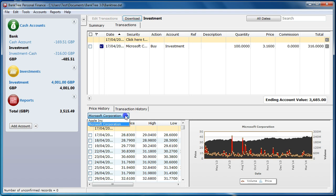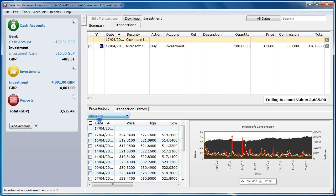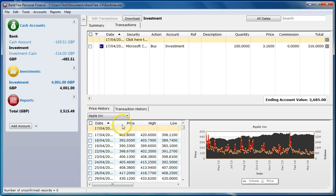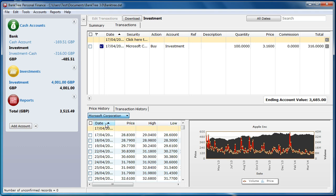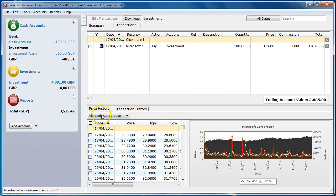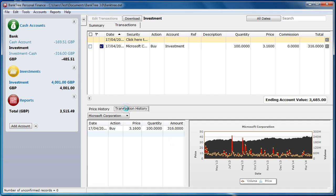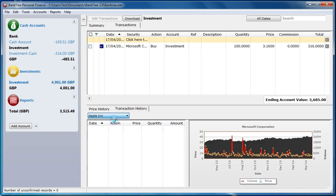By selecting a different security here, a different chart will be shown. Also, for each security, I can choose to look at its transaction history. I have transactions for Microsoft, but none for Apple.